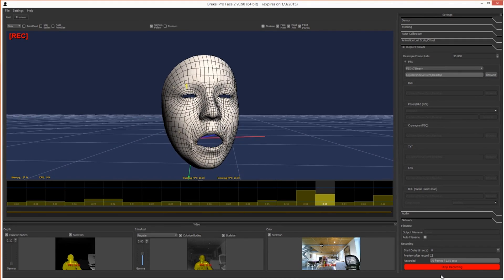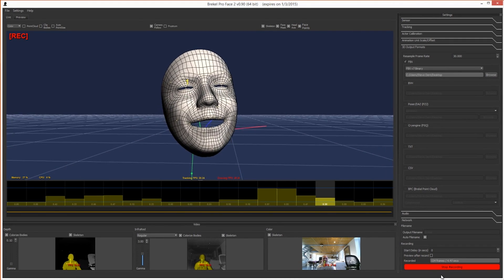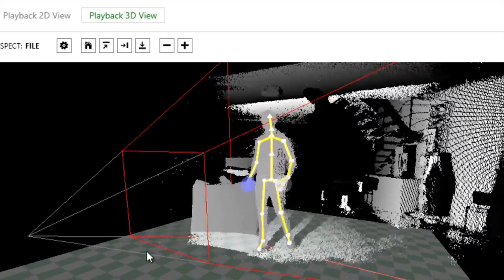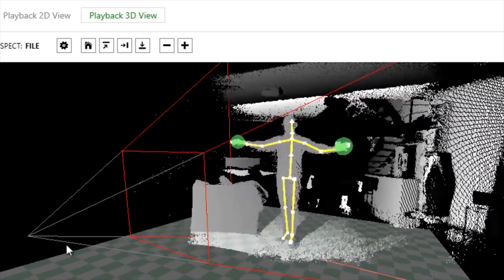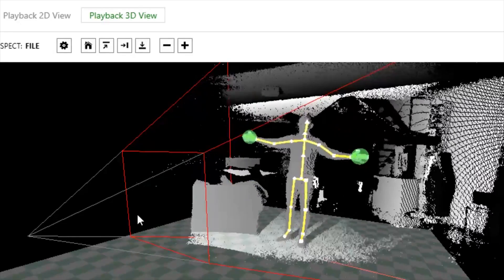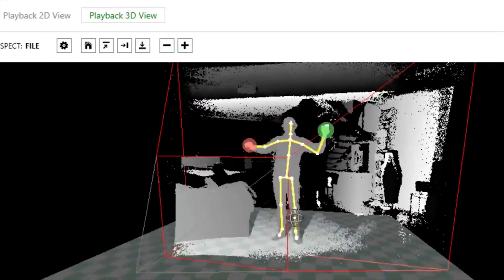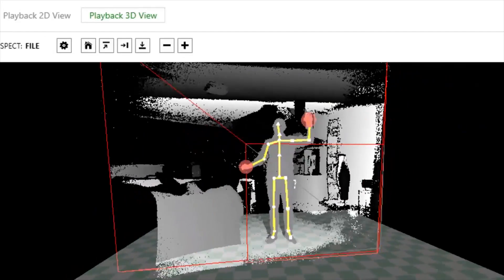Despite its potential, the Kinect 2 sensor hasn't been embraced by gamers or game developers. One community has strongly embraced it though: 3D animators and modeling pros.